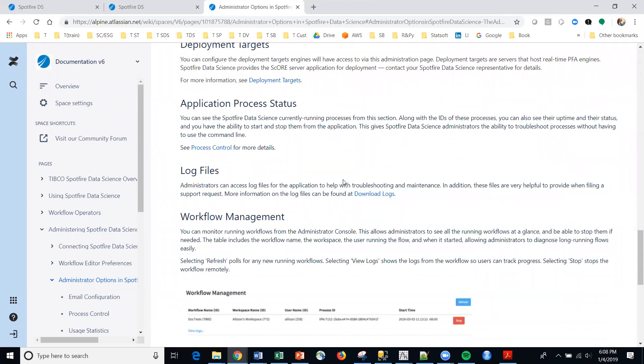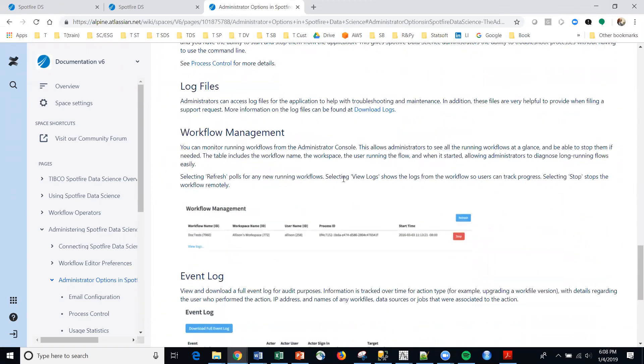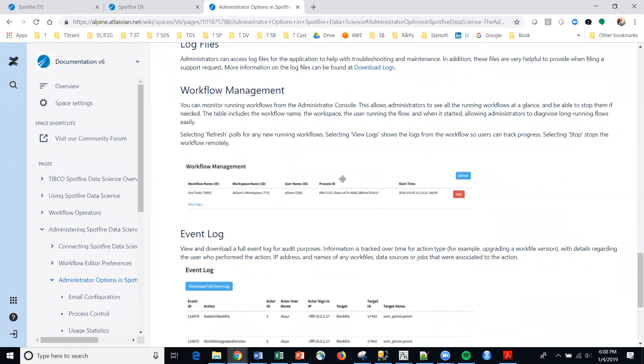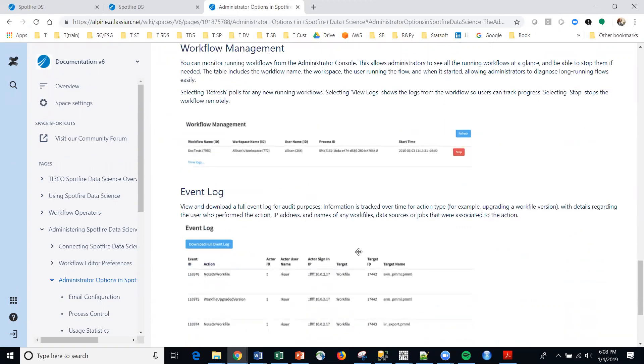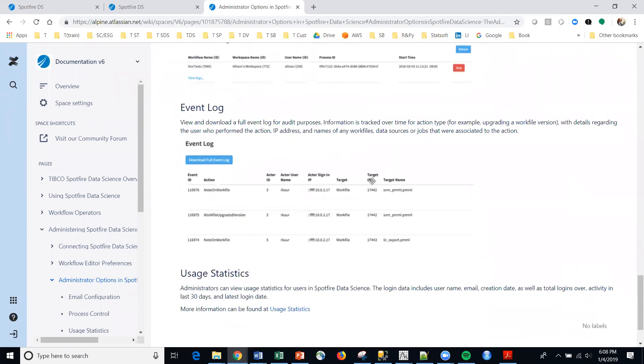And so anyway, I won't go really any further other than to say that all of this is available, including the event logs, where you can download all of the user and usage statistics within the platform as well.